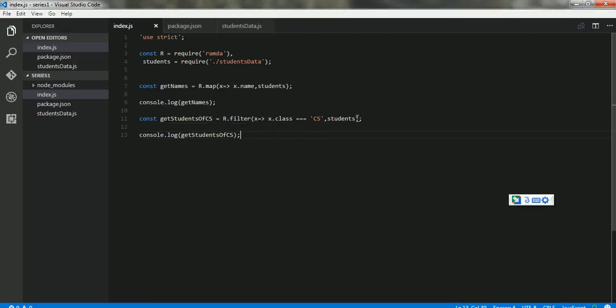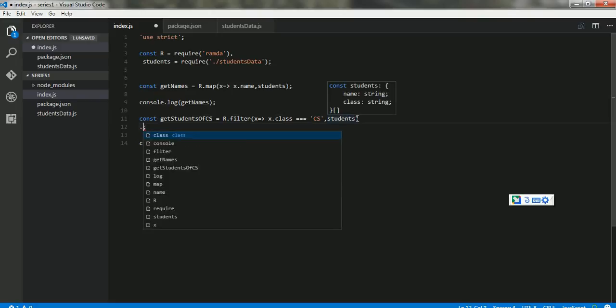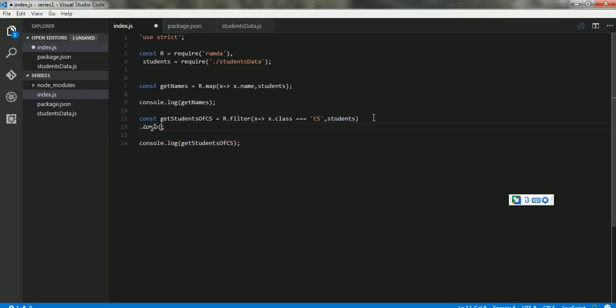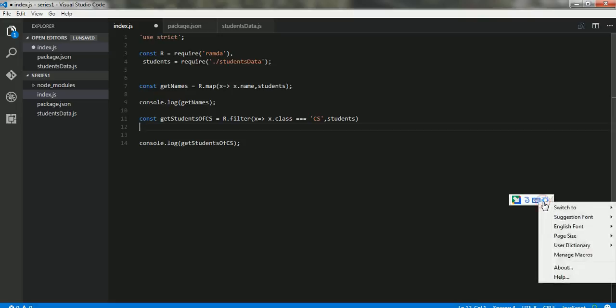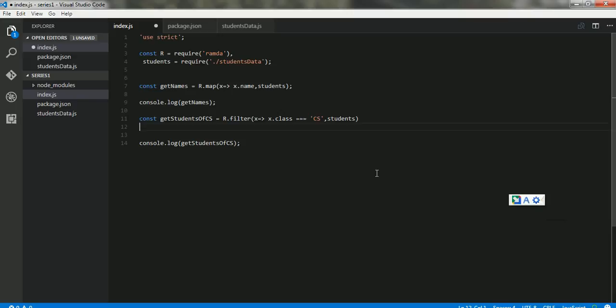We get the array of students along with the name and the class. And if we can see the result, the results are only of those students who are taking the computer science class. But we want the names of them.